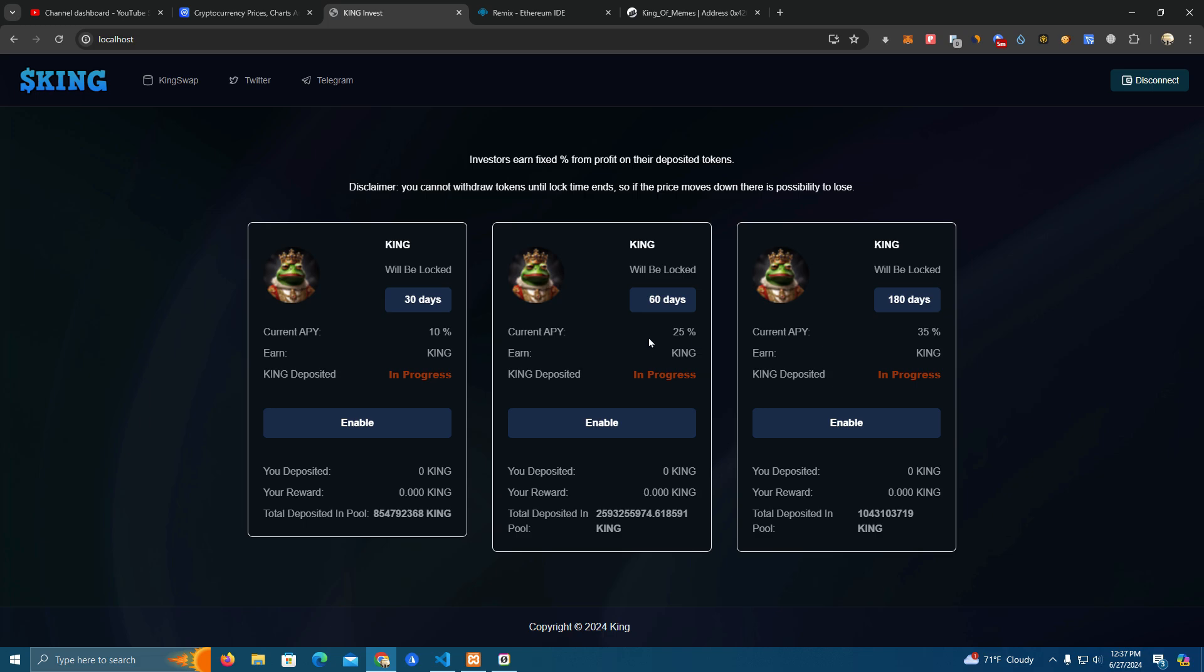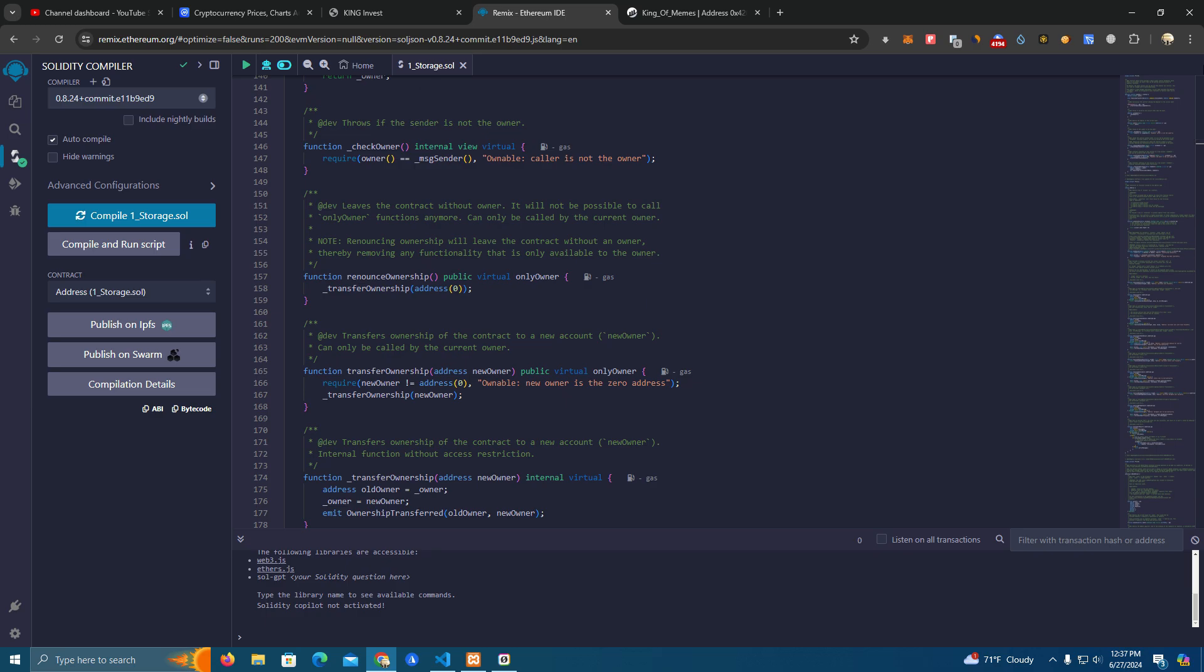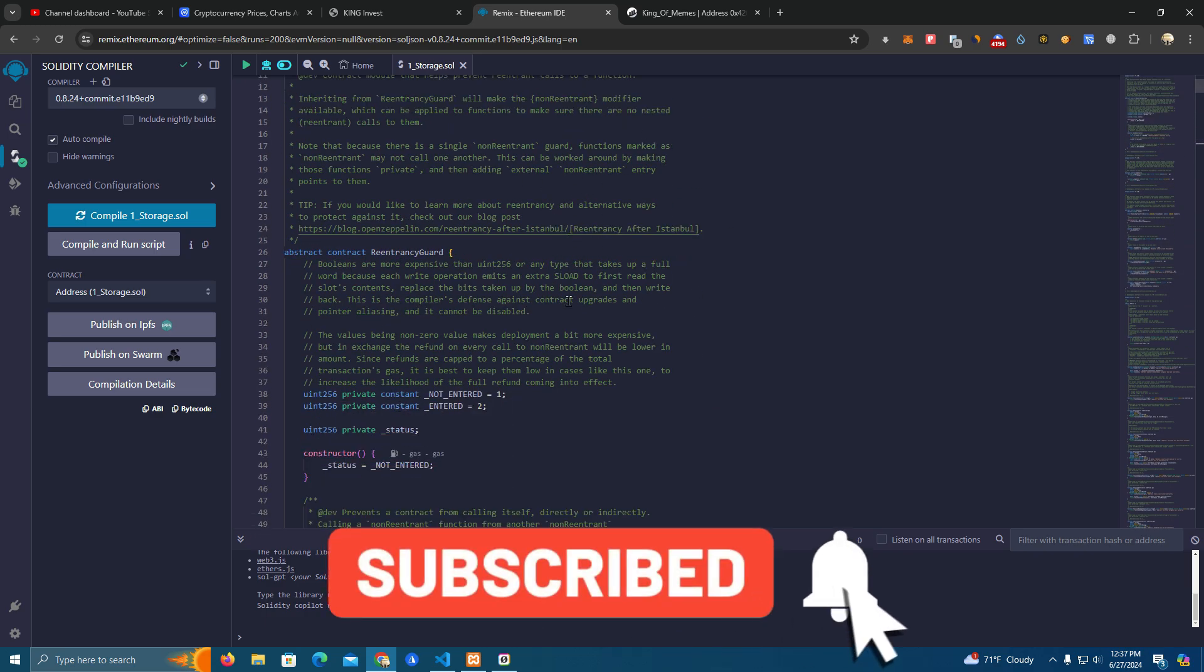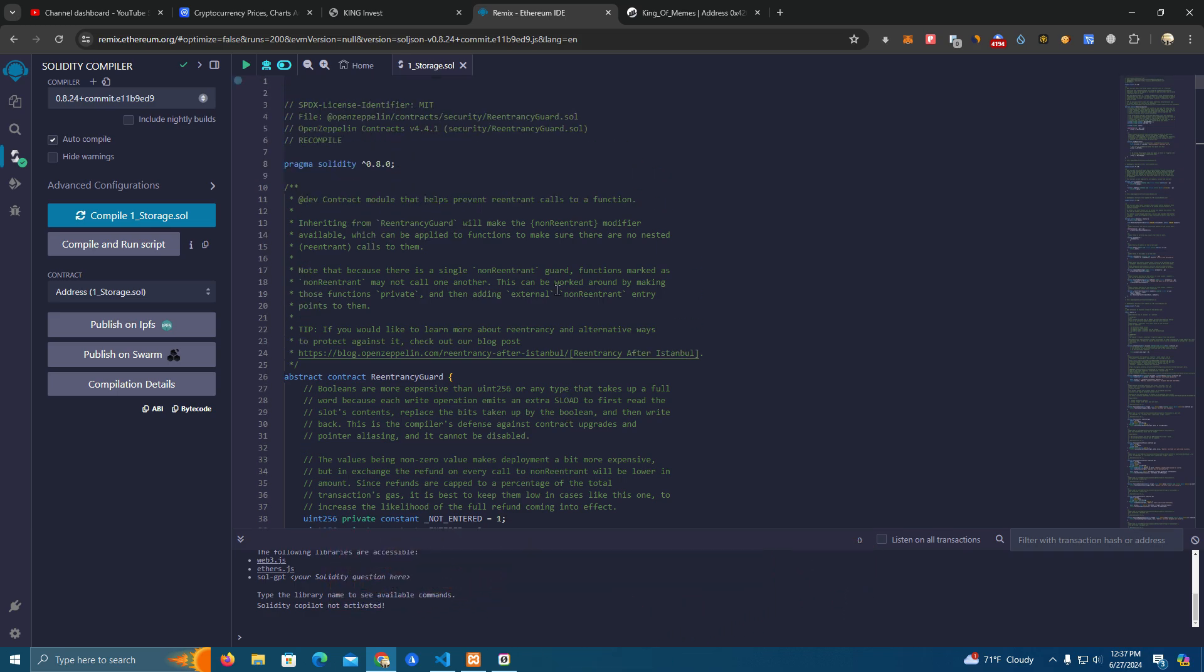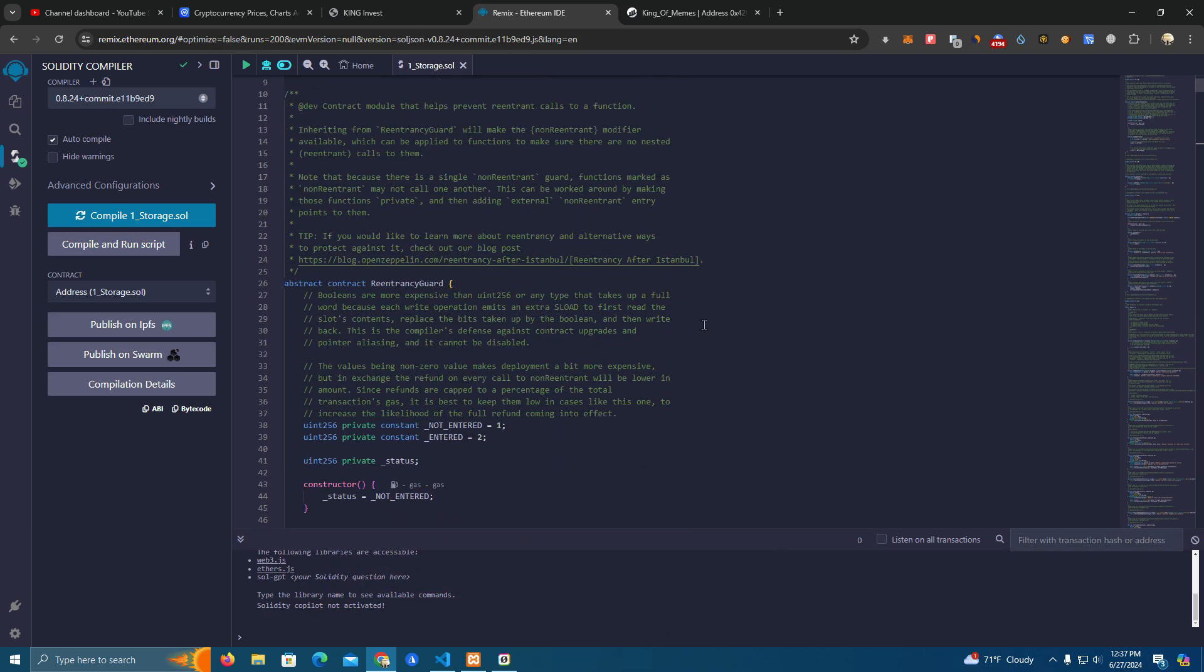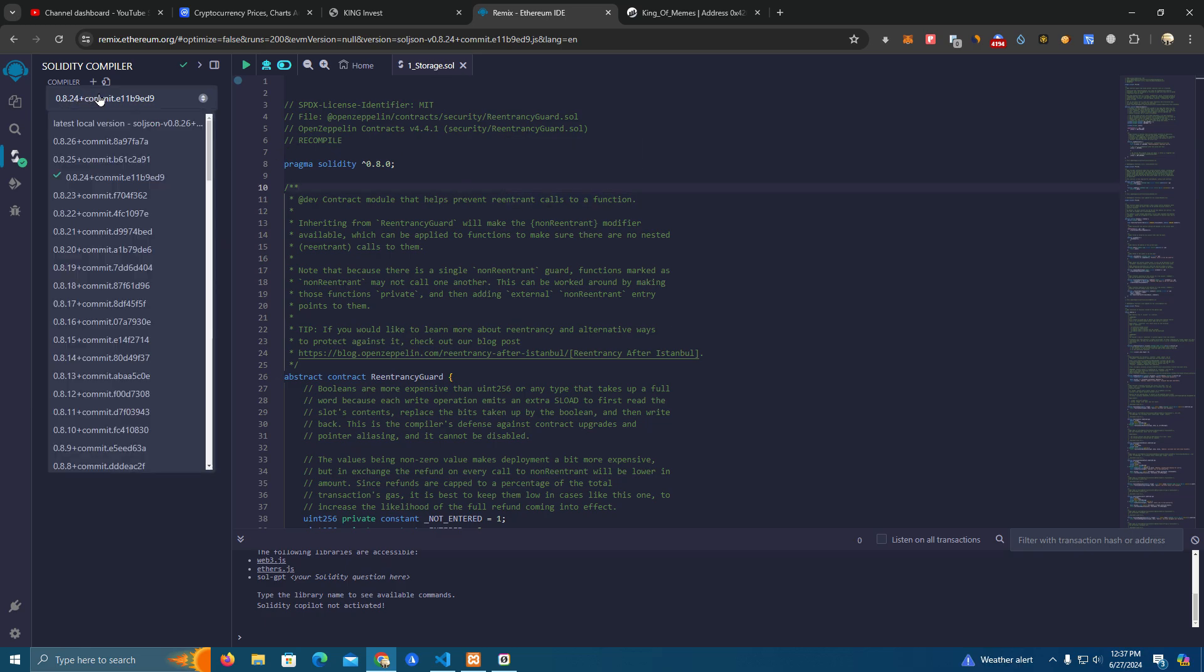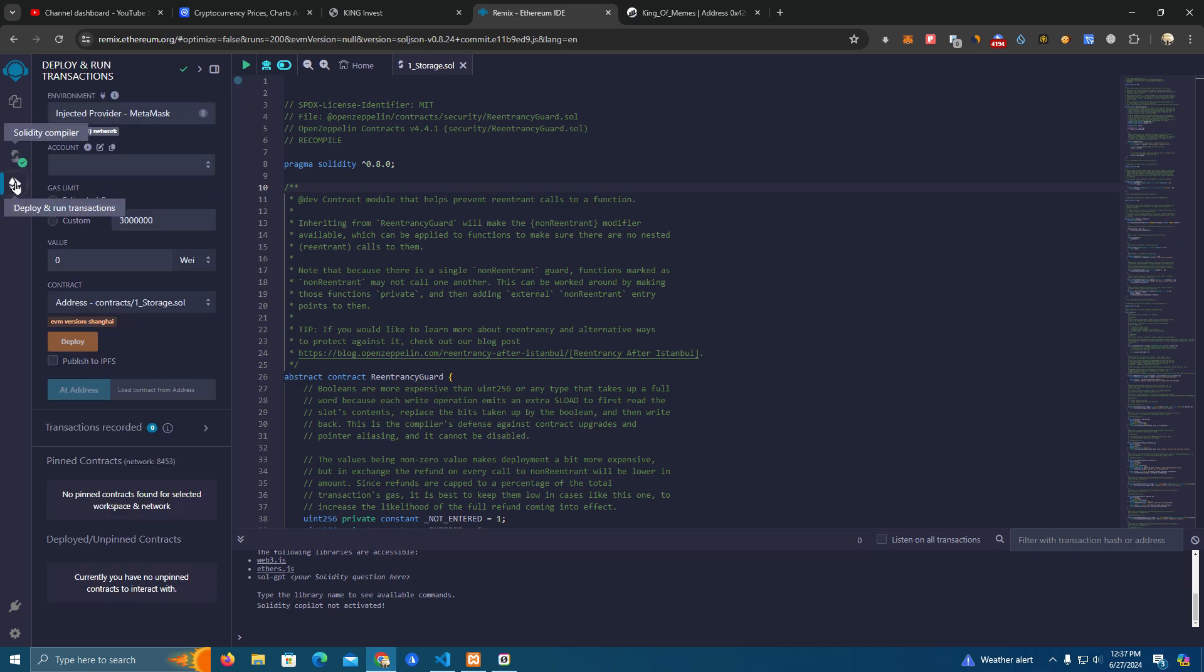Okay, so here we have the smart contract. You don't have to change anything in the contract, everything is set up after we deploy. We're going to do this on Base network since the fees are cheaper, but this can be customized for any network. The first thing we do is compile. You can use 8.24 compiler version, then go to deploy.